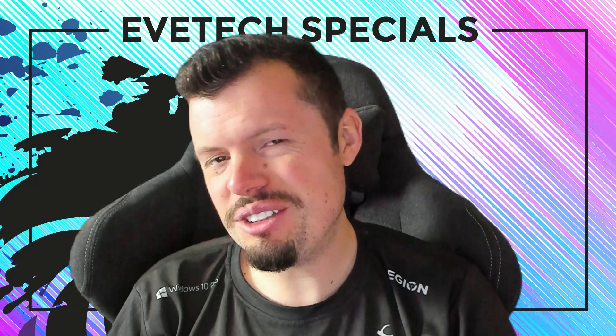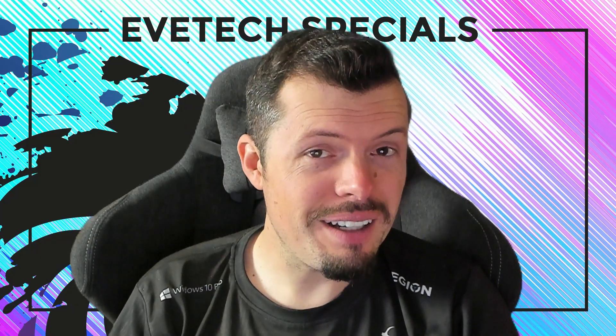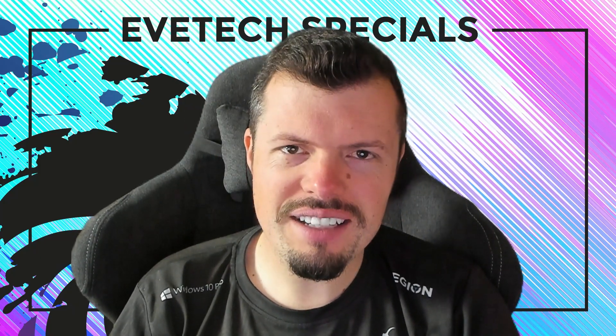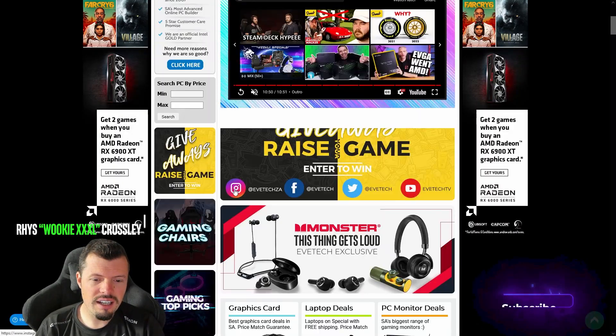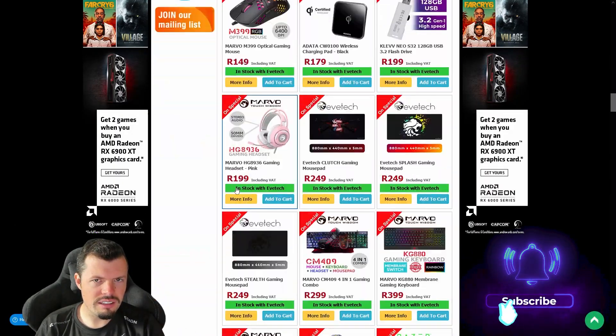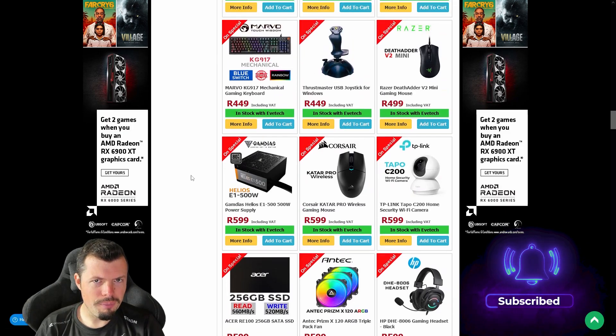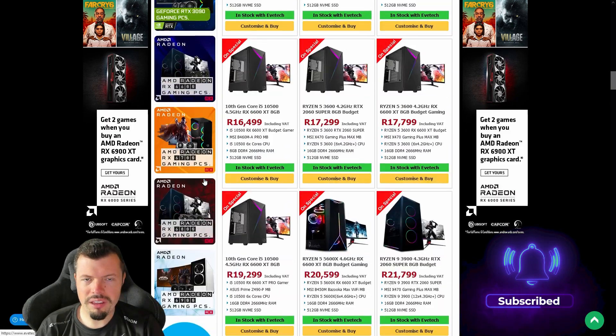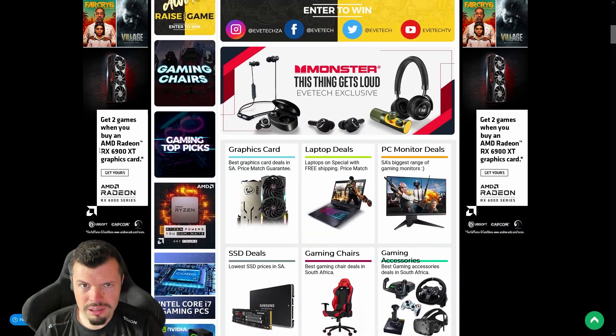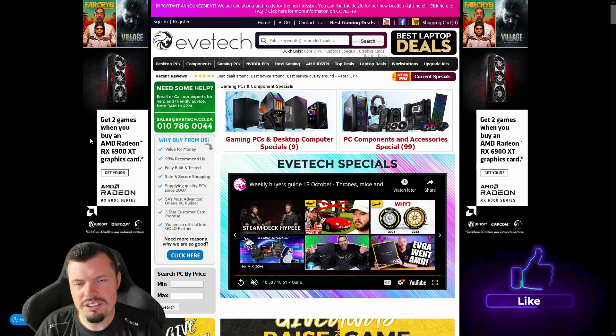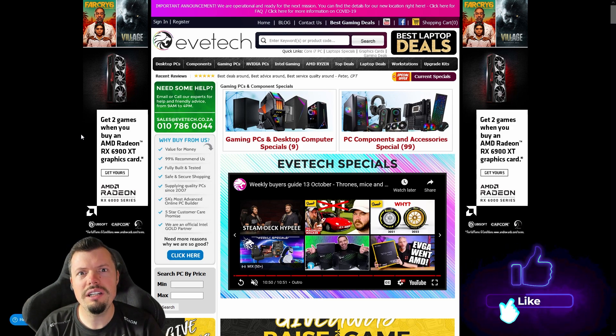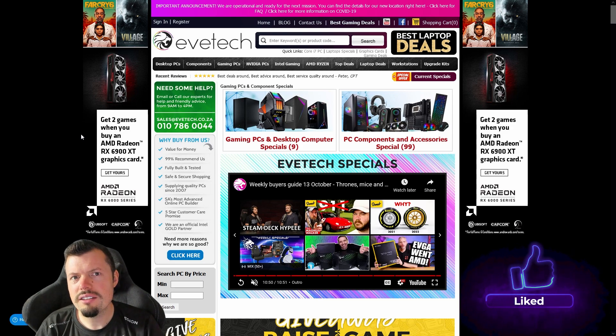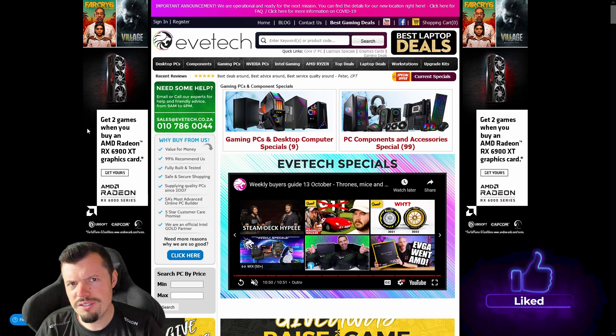Hey what's going on my dudes, it is Wednesday which means it's time for Buyer's Guard. In this week's Buyer's Guard there are some really toasty specials out here, basically enough for you to build a full PC, properly even a graphics card special. Can you believe it? In 2021, GPUs on special on Uncle Etech.